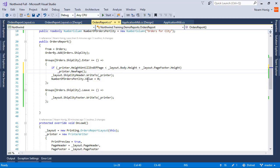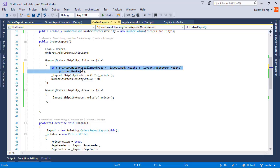So before it prints the ship city header, it will first of all check to see if there's any room to print any body. And if there isn't one, it will create a new page.